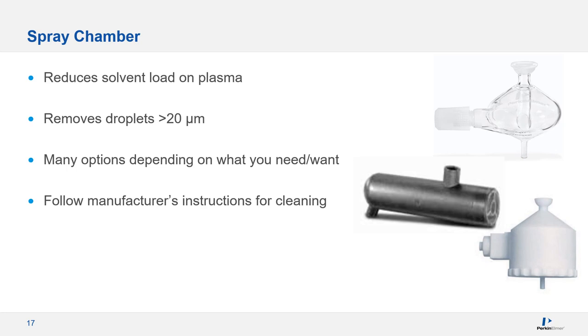Be aware that some spray chambers have a specialized coating on the interior surface, and the manufacturer's instructions should always be followed for any cleaning to avoid damaging that.